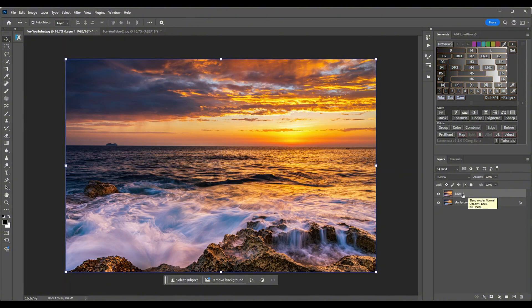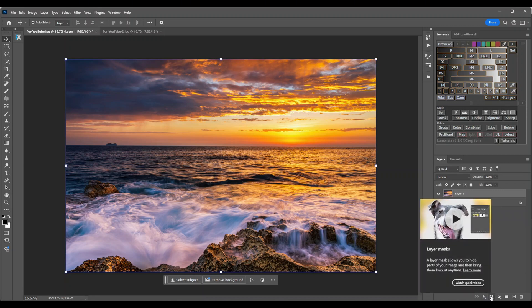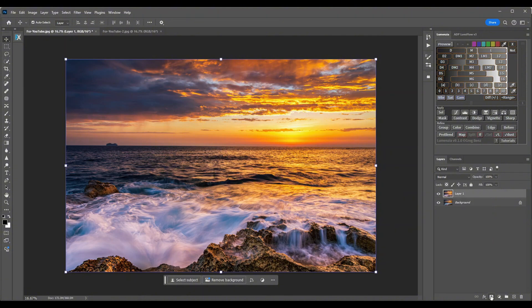Now we need to create a layer mask. Just go down to the bottom right and click on this rectangle with a black circle in the middle, and it's going to open a layer mask. We have a layer opened up here next to the other image. It's in white and it has a highlighted perimeter showing you that this layer is selected.